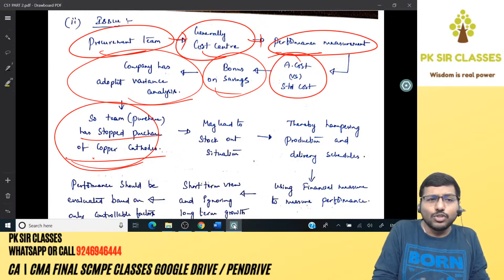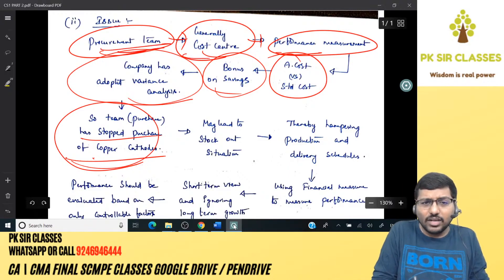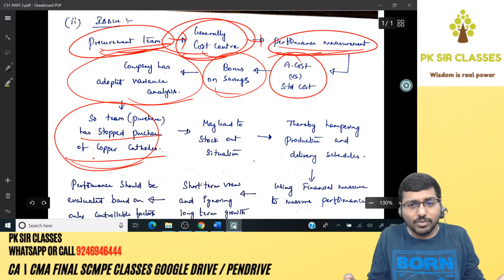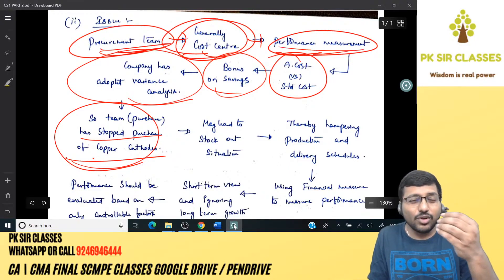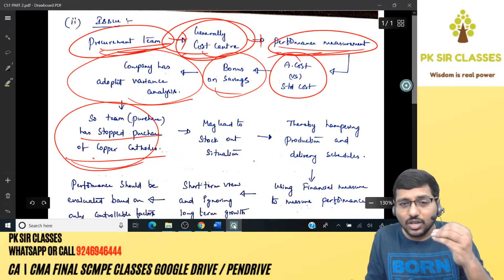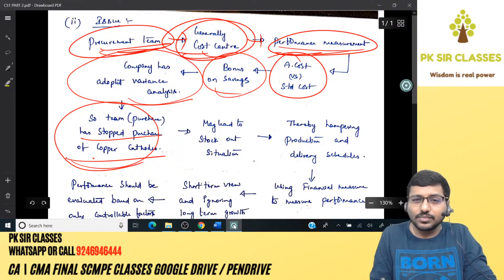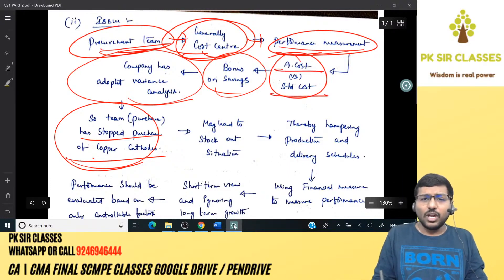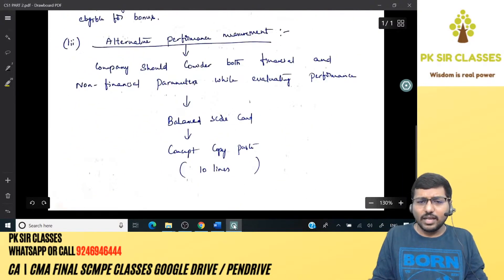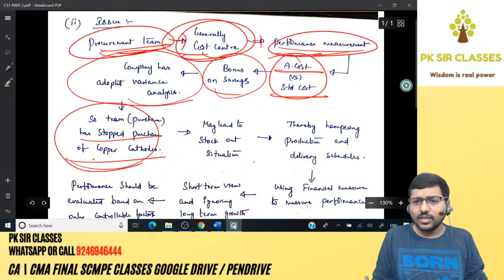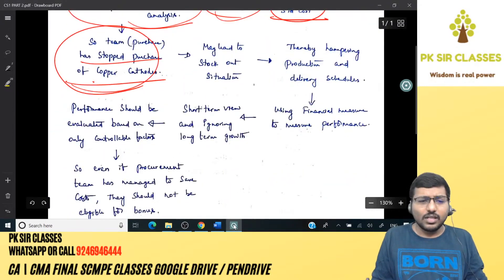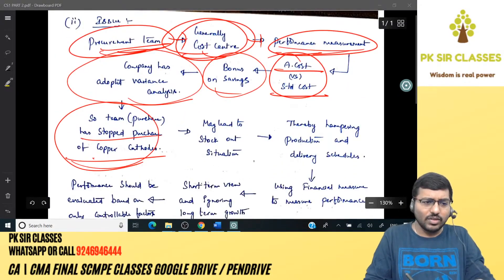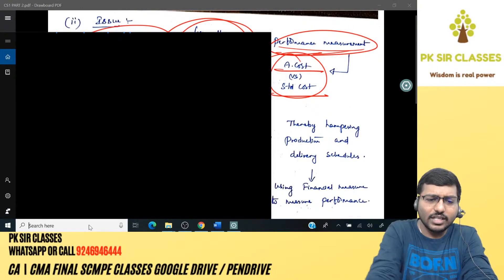The procurement team is treated as a cost center, so performance measurement compares actual cost with standard cost. Now listen carefully — I'll explain a key concept here since we're about to move to transfer pricing.